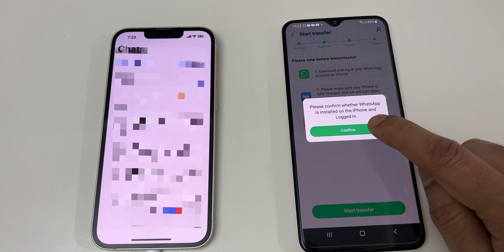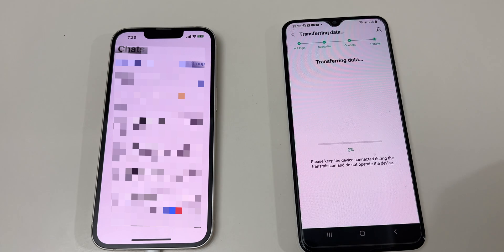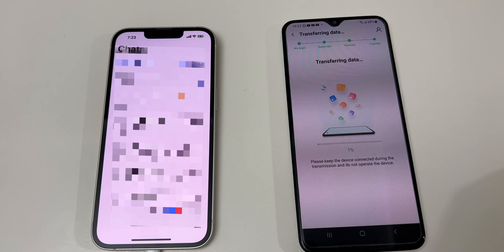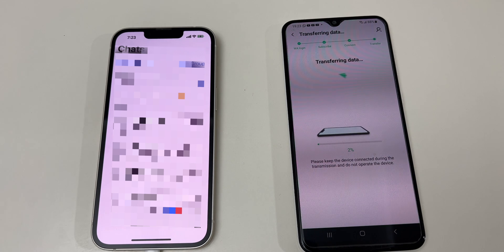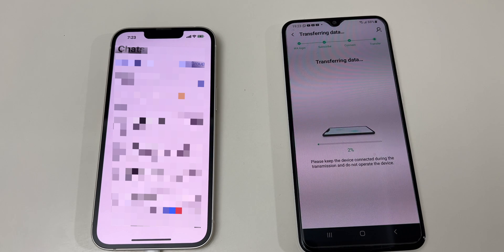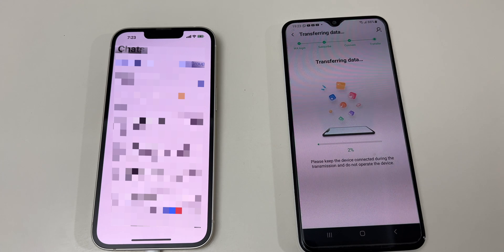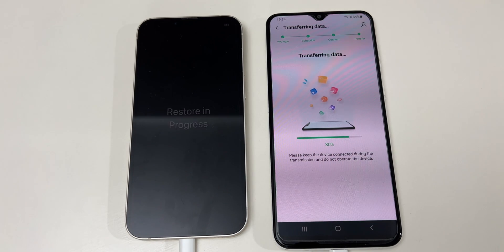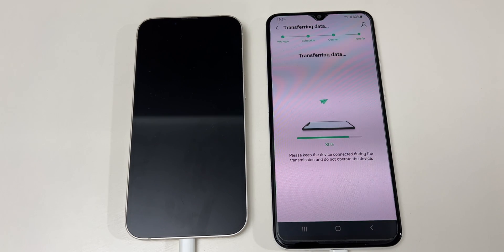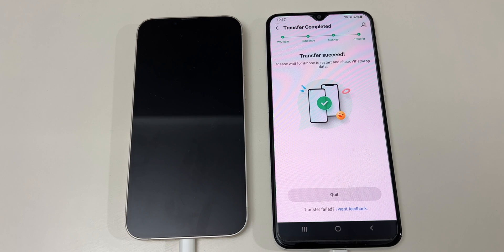You will see the same prompt again — click on Confirm. Your data transfer will now start. It will take some time depending on your backup size. Mine is 3GB so it will probably take 15 to 20 minutes. Another important thing: when the transfer is in process, don't use any of the smartphones. Now 80% of the transfer is complete and you can see the iPhone is restoring the complete data. Once it's 100% done, the iPhone will reboot after restoring the complete WhatsApp backup from the Android device.